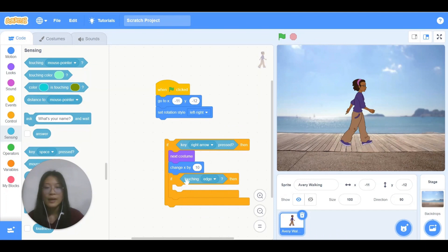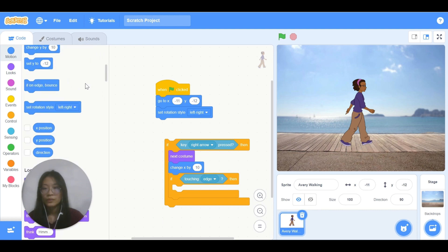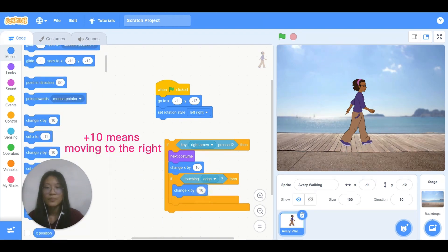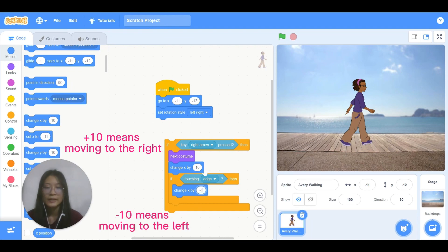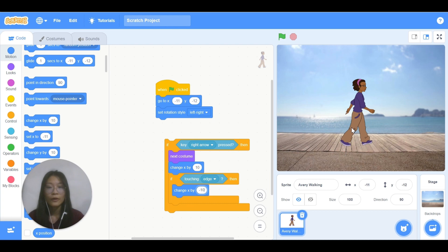If Avery is touching edge, then go to motion, use change x by, change this one to negative 10 so that it will stop here.